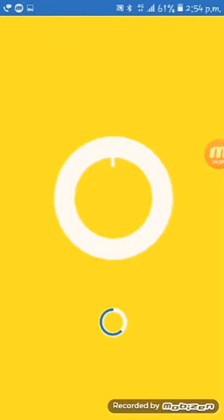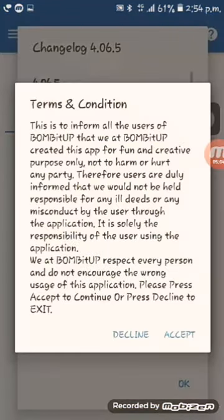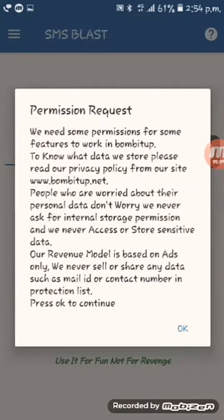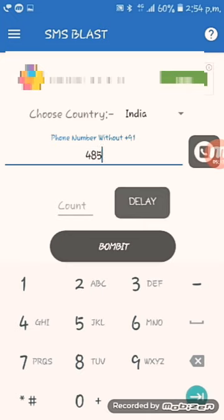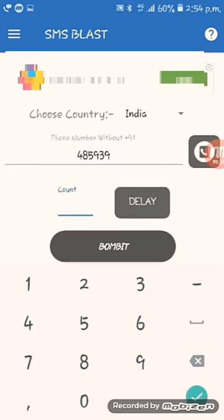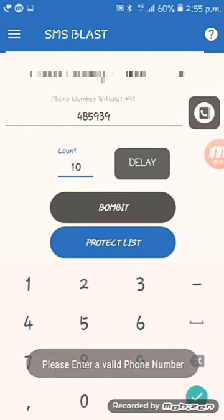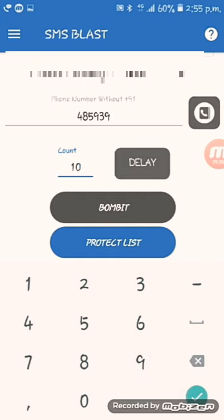If you have a friend who you want to prank, you will be able to use this app. Choose a contact and pick a number, up to 10 or 100 messages. This is the most scary one. You can start a message bomb and you will get a message sent 100 times. That's why you can use this as a fun tool.